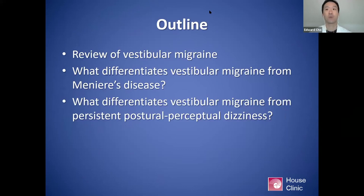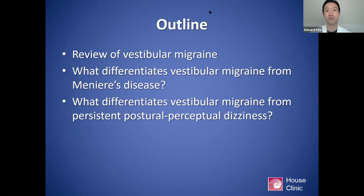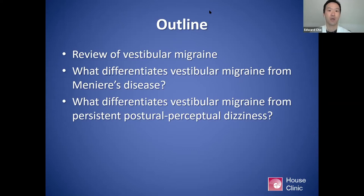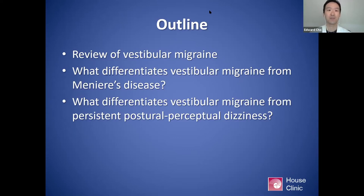In this talk we'll be focusing on three main topics. First, a review of vestibular migraine — the diagnosis, management, and treatment options I've found to be successful. Second, what differentiates vestibular migraine from Meniere's disease. And third, what differentiates vestibular migraine from persistent postural perceptual dizziness, which is a relatively new diagnosis in terms of the name, but the concept has been around since the 19th century.